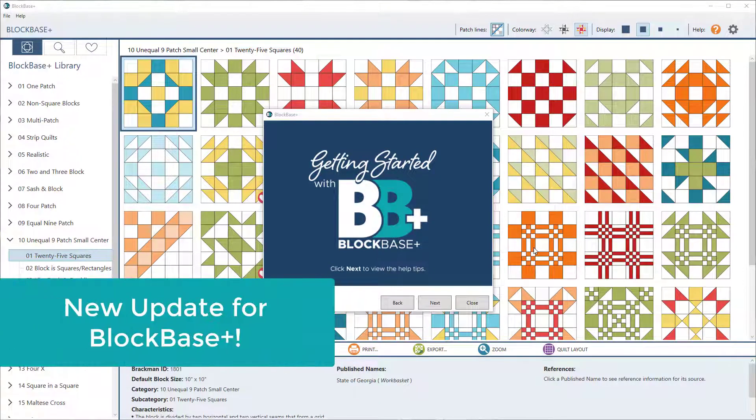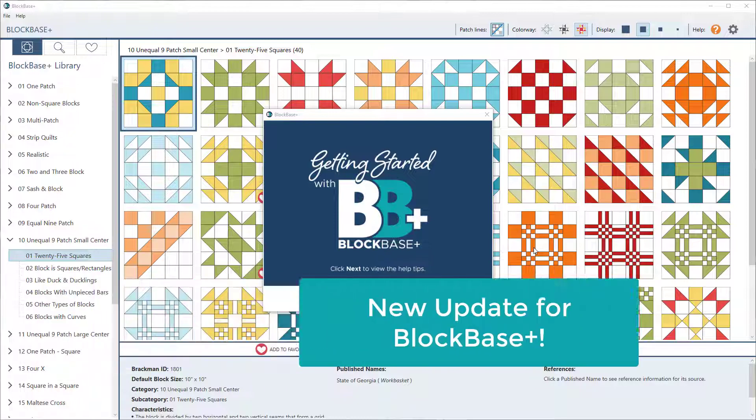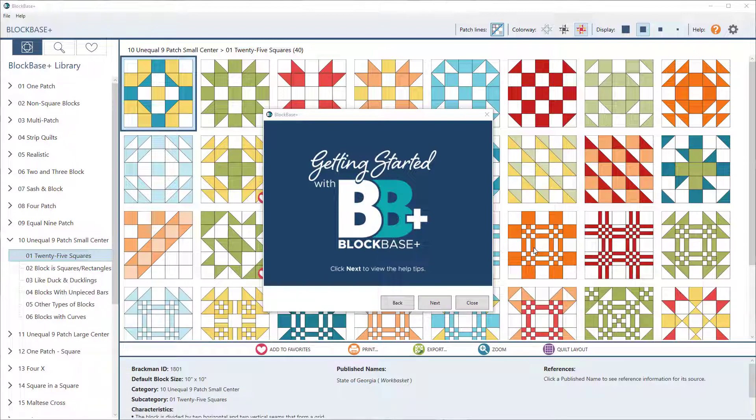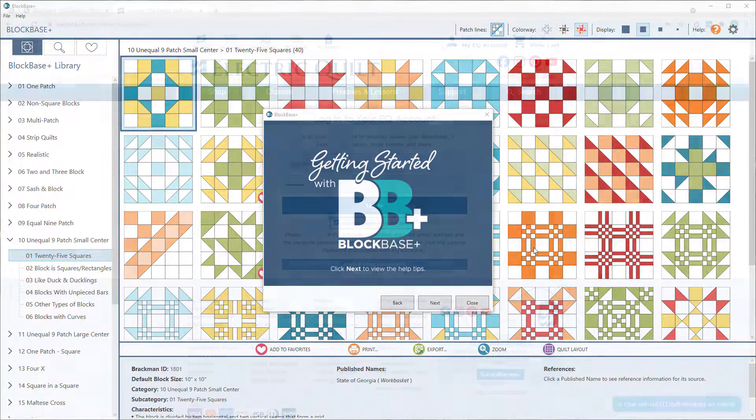The Electric Quilt Company just released its first update for BlockBase Plus. There are a couple great new features in this update, so I just wanted to show you those real quick.